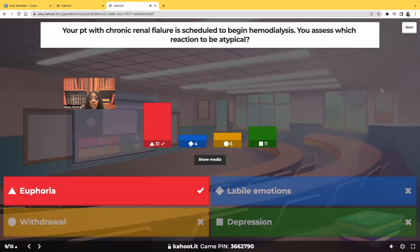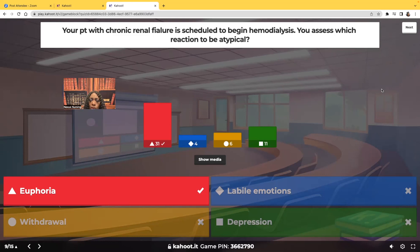Euphoria. Whenever you see the word 'atypical,' in nursing and medicine, the prefix 'a' means without — so atypical means not being typical. A patient with chronic renal failure who's about to start dialysis — what reaction is not typical? Euphoria, this extensive sense of happiness and joy. They're not going to be happy about going on dialysis. You may see labile emotions where they're okay one minute then start crying. You might see withdrawal where they don't want to talk about it. You may see depression — sadness or even hostility turned toward self. But an atypical reaction is euphoria — they're not going to be happy about it.